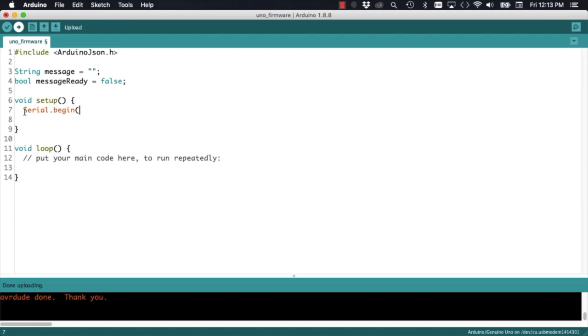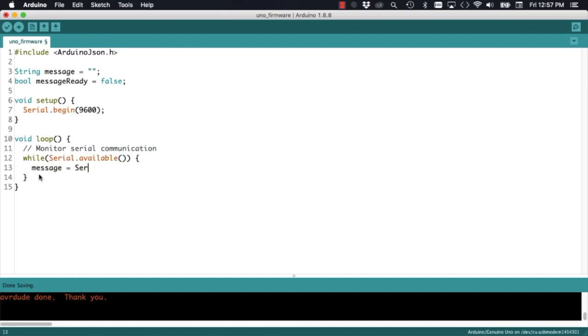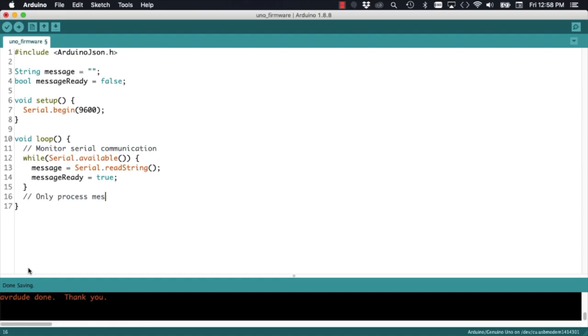In the setup function, I'll initialize the serial communication, and in the loop function, I will monitor the activity on the serial port of the UNO. If there is a message coming through, I will read it into one of my variables.